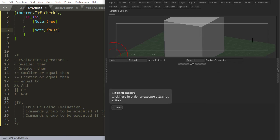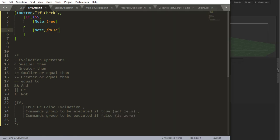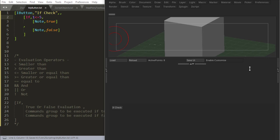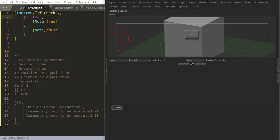We also have smaller or equal to, so if I say, if one is smaller or equal to five, tell me it's true. So if I reload, yeah, that's true.